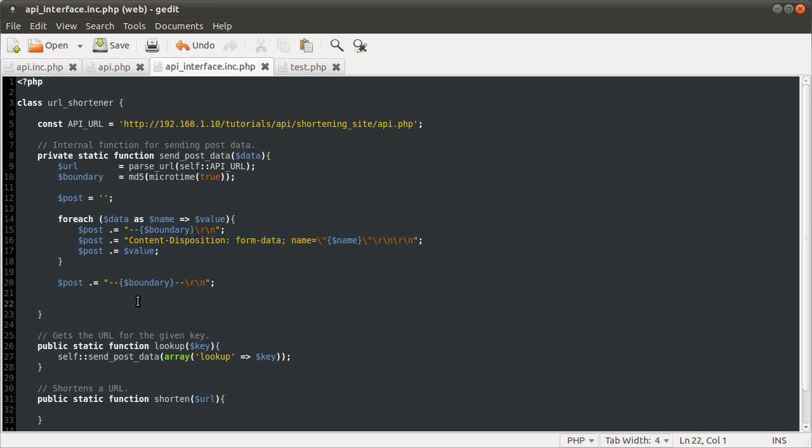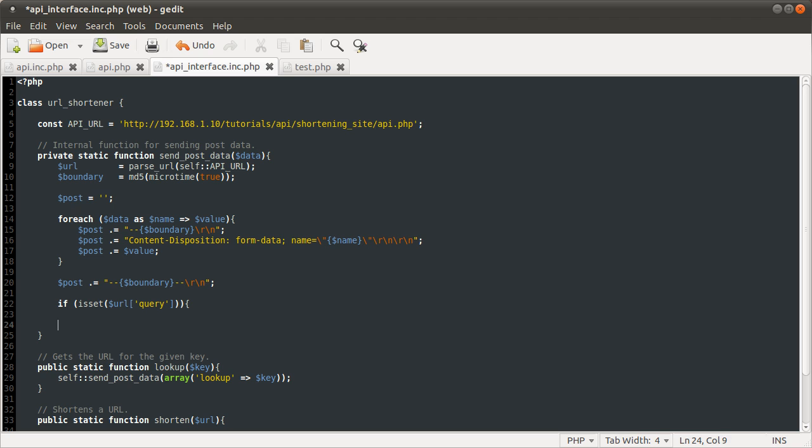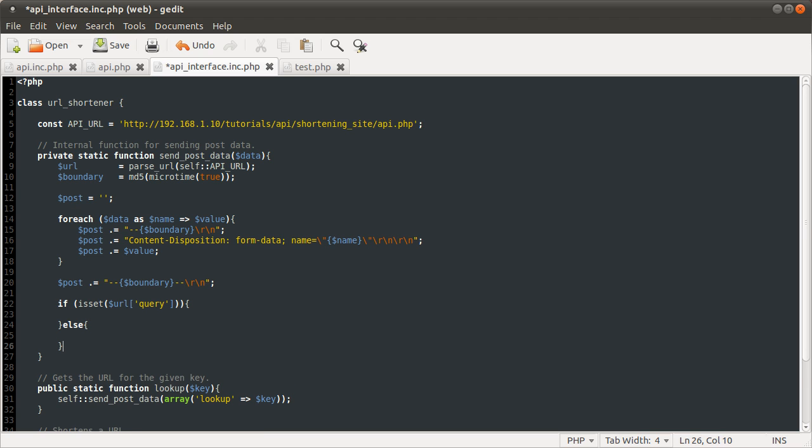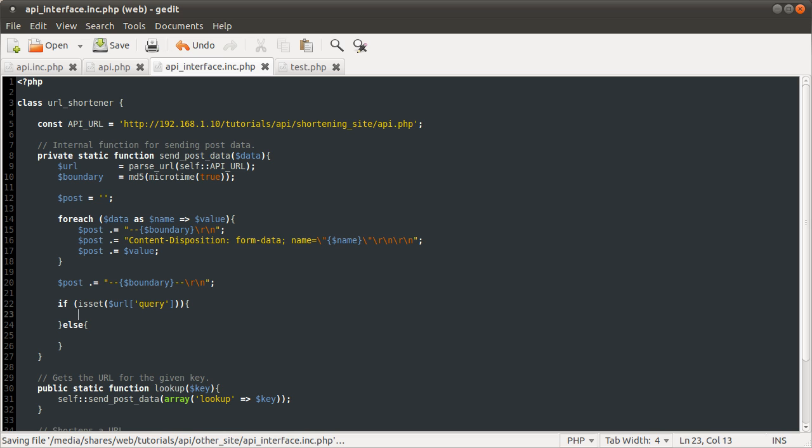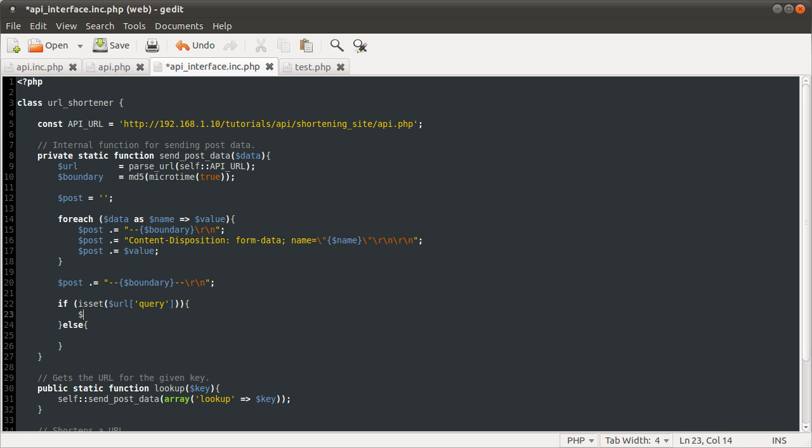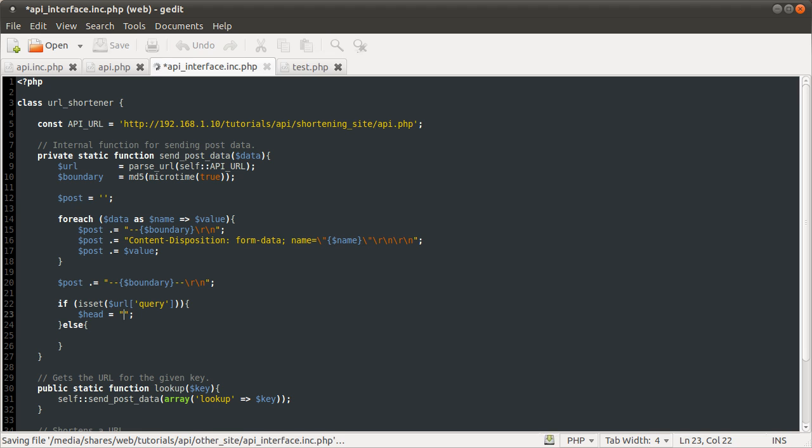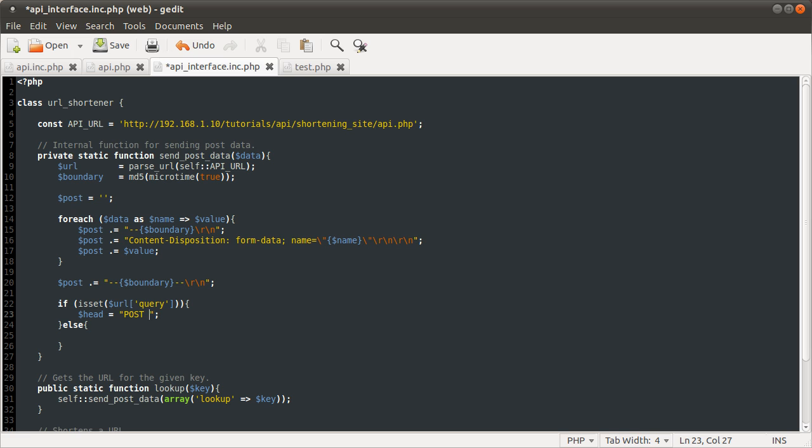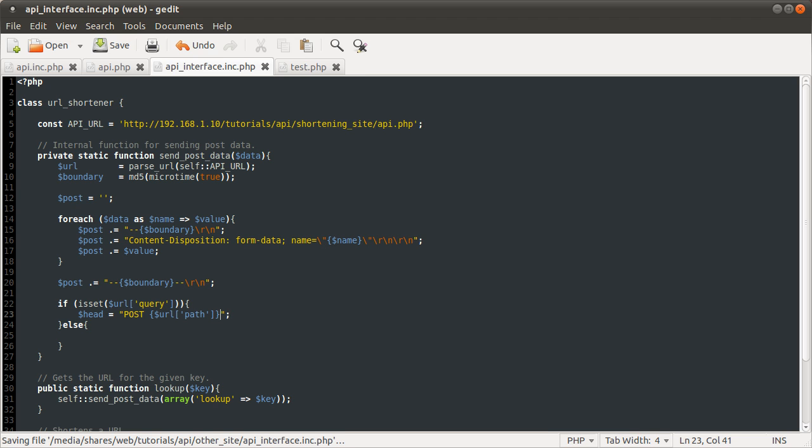What we're going to actually check for is if isset url query. If that query is set, we're going to send some get data. If it's not, we're just going to send the default no get data. What we're going to do inside these two blocks is define the start of the main header. We're going to set the head variable equal to post, because we're working in post. If the query string is defined, we always want to do this bit.